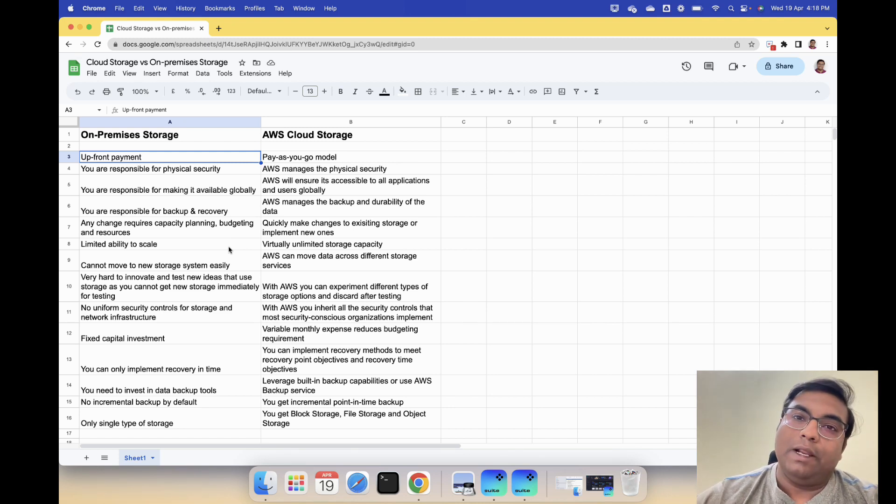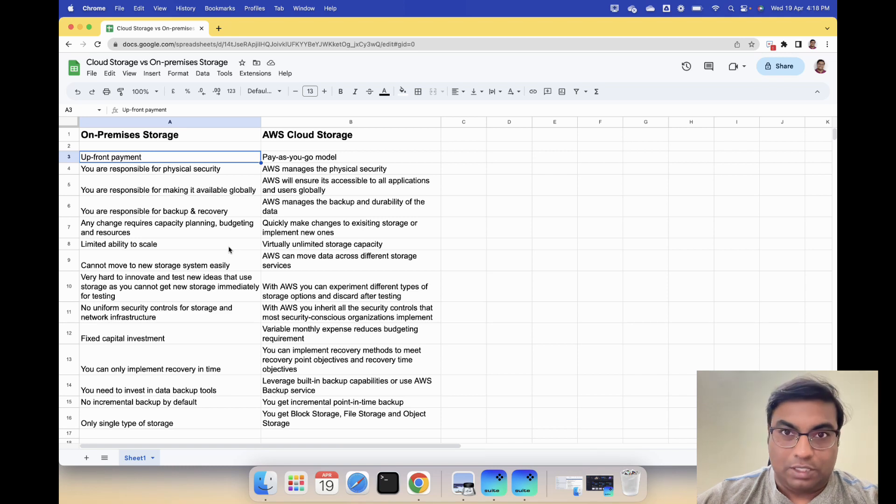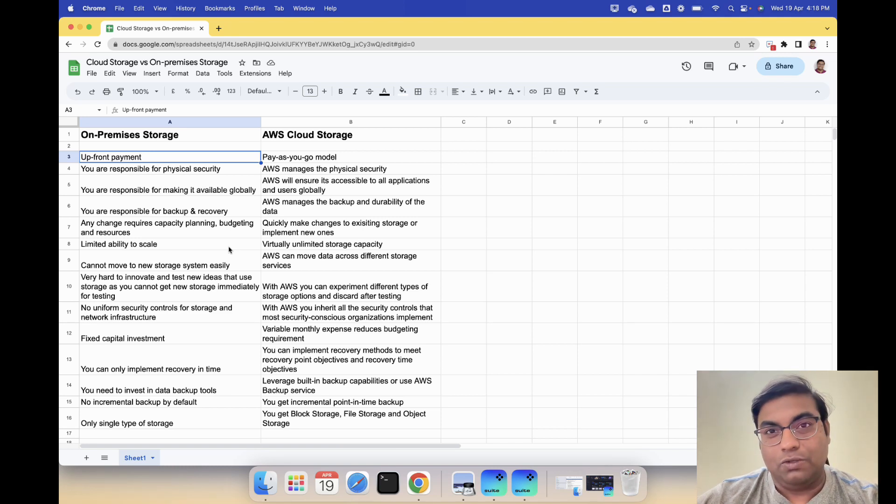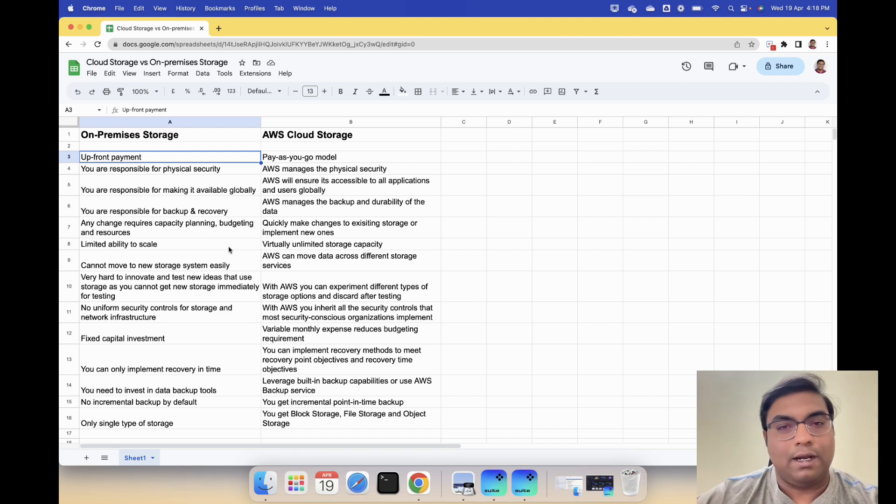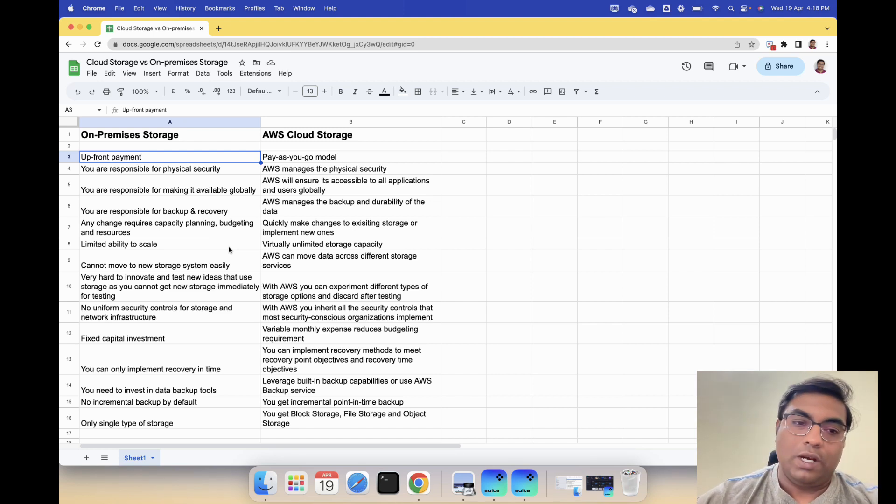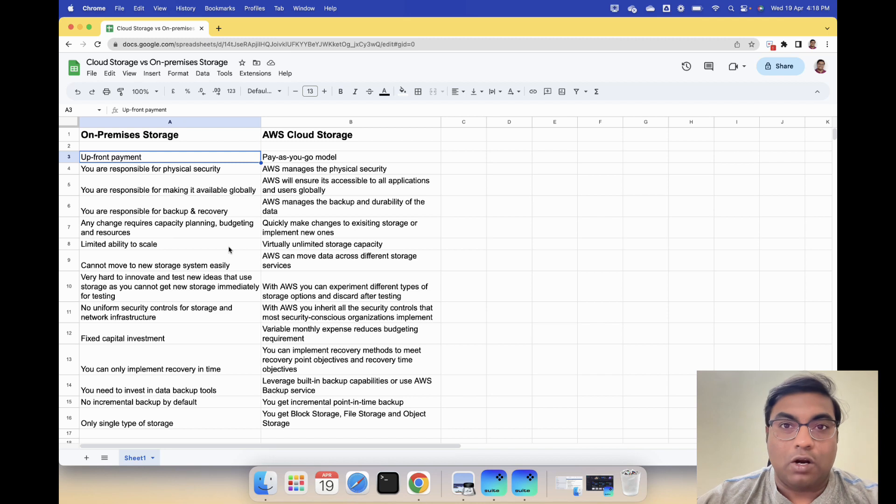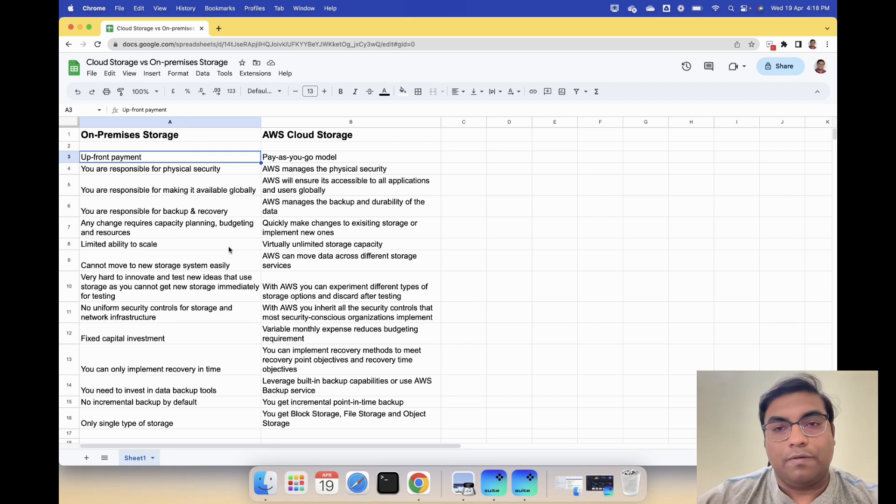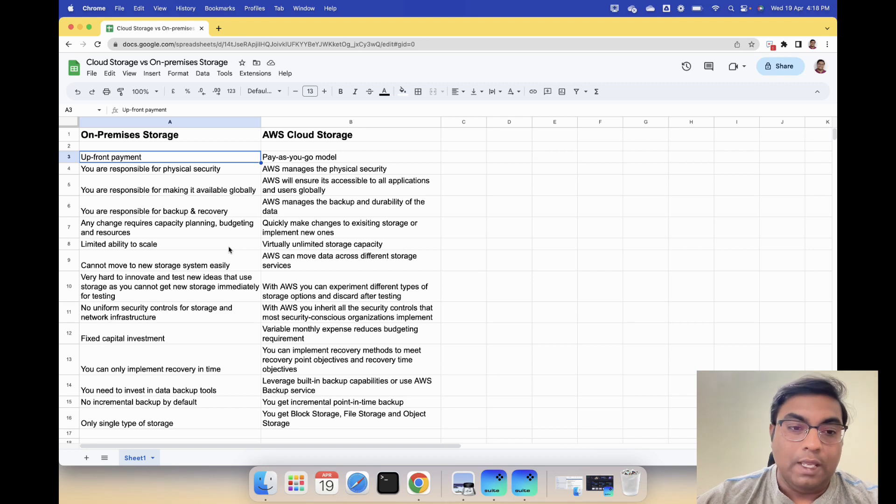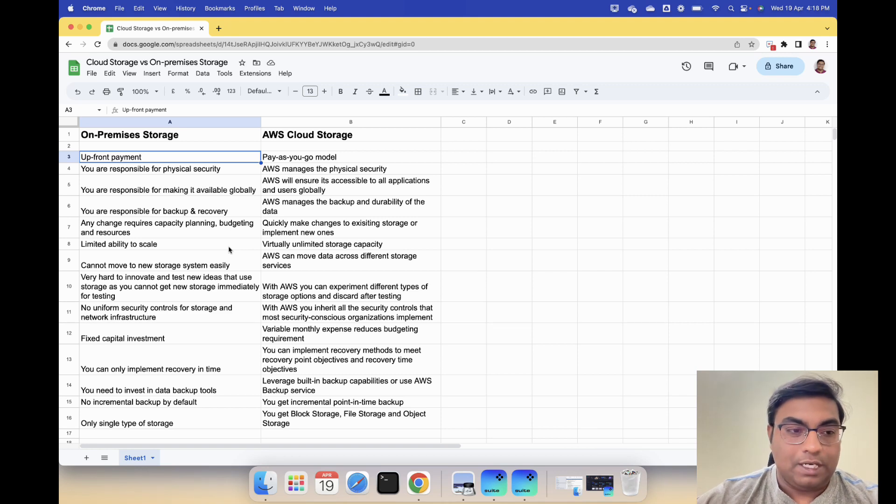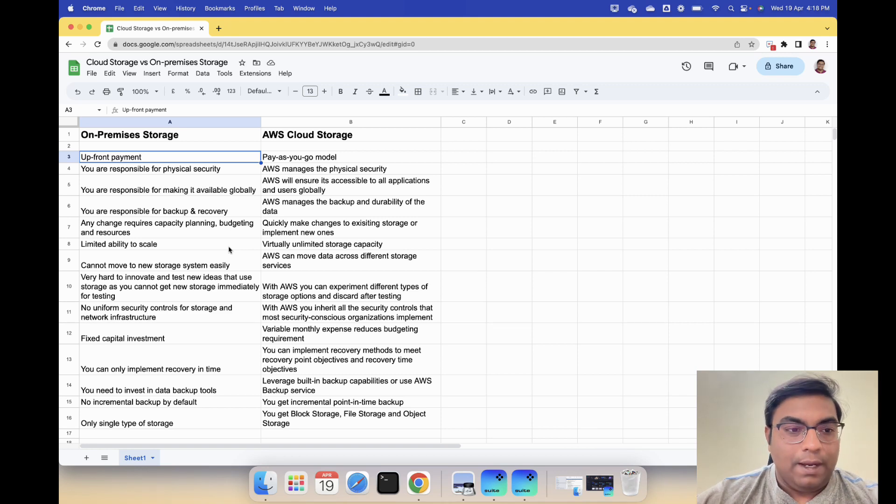Cannot move to new storage system easily. Let's say you're using a specific type of storage like NFS and then you want to change it to a different type of storage. It's not possible because you need to buy that type of storage system, whereas on AWS you can move data across different types of storage systems. That's number eight.